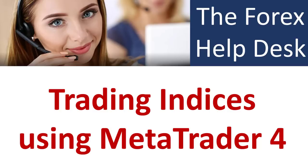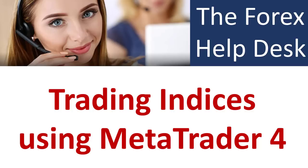Hi everybody, Alex Employer from Expert Forex, and this is another video in the Forex Help Desk series where we answer questions asked by our clients from our help desk. Today's question revolves around trading indices using MetaTrader 4.